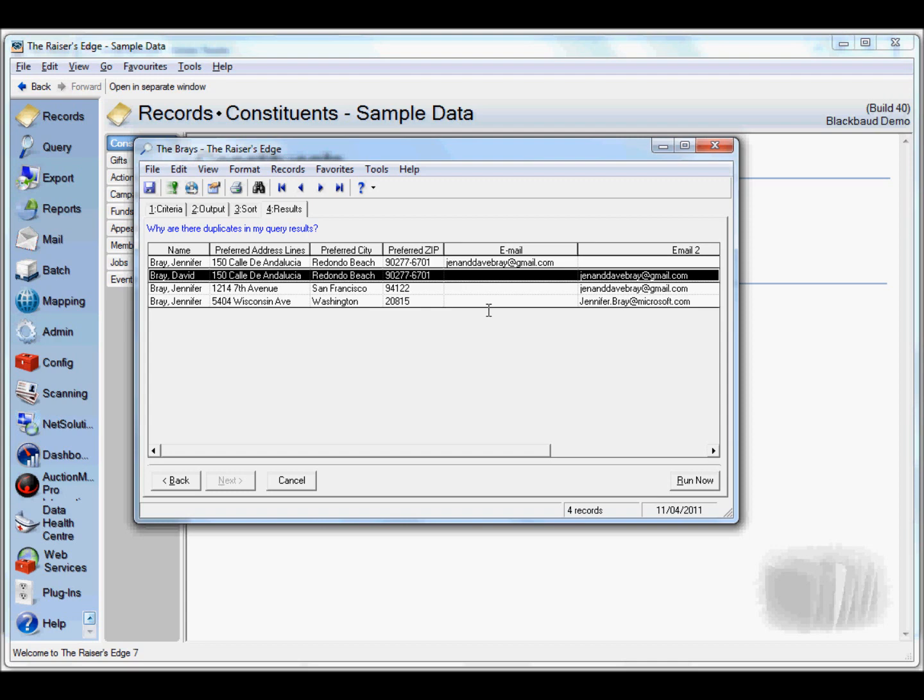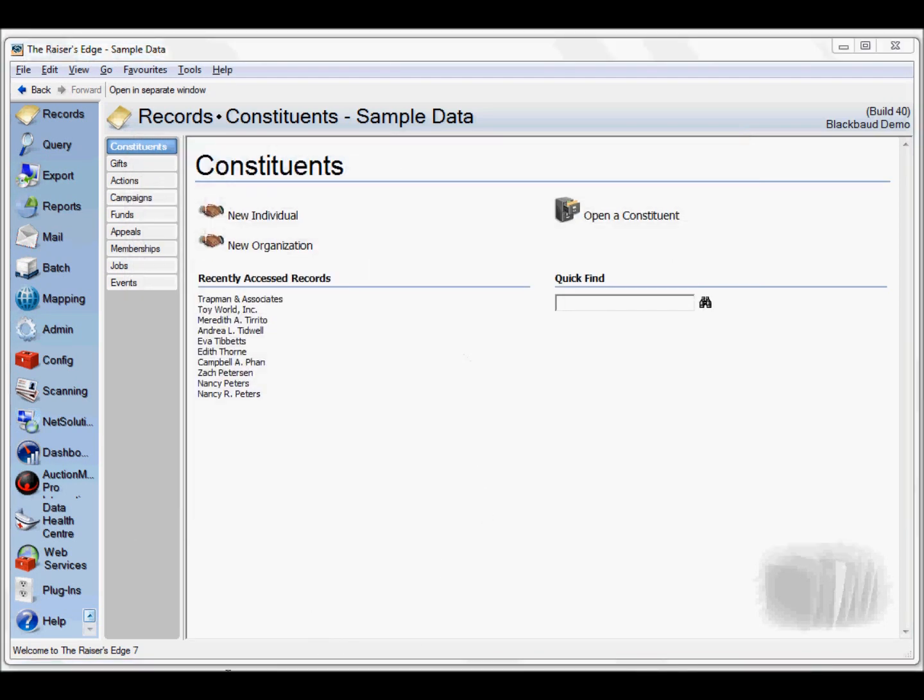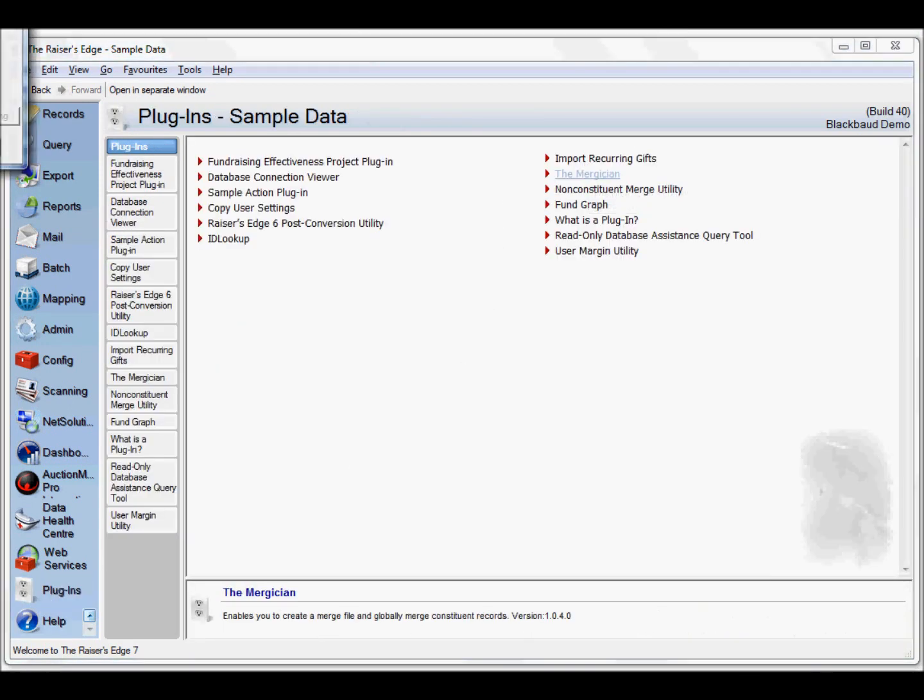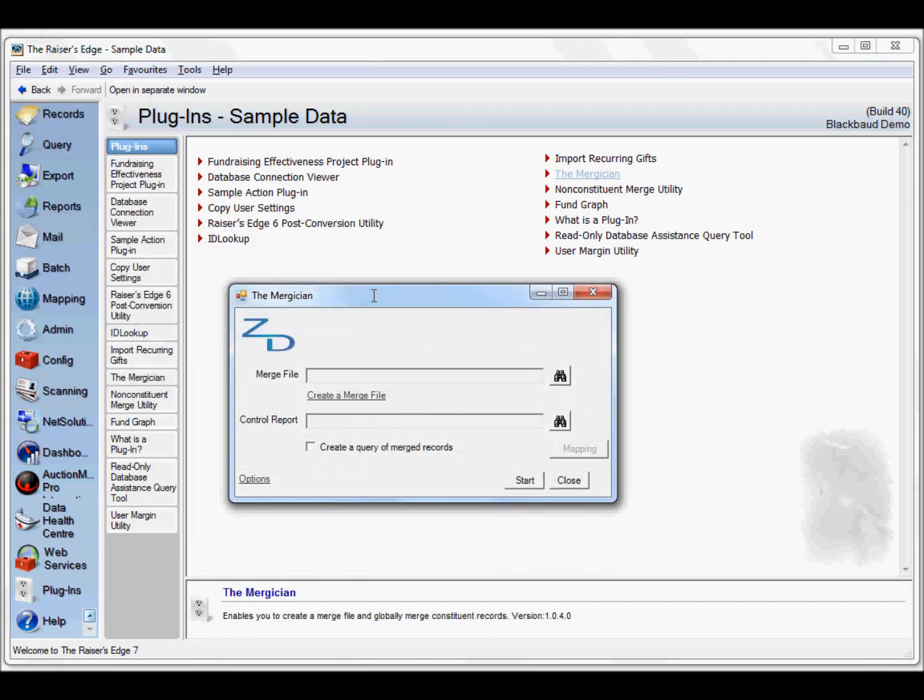We're going to take a closer look now at the Magician and run through an example using the email criteria rather than the built-in Razor's Edge duplicate criteria. The first step is to go to the plugins and select the Magician plugin here.